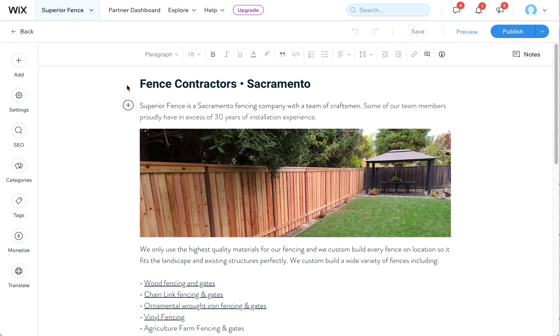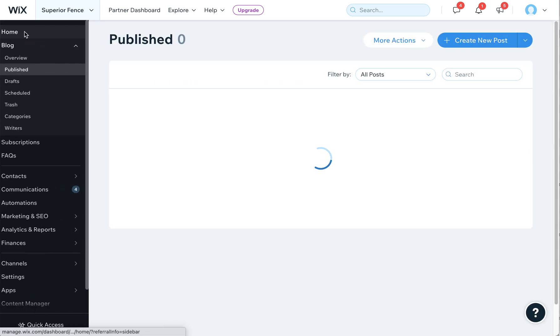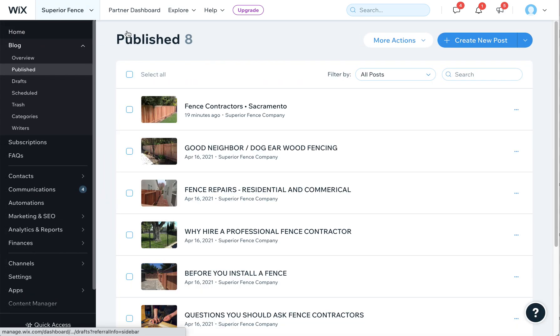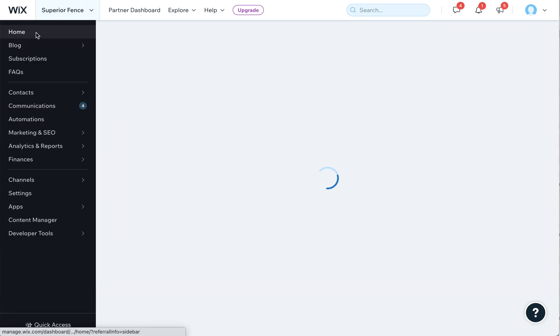First off, this is a blog post here, and this is where we're going to be adding the images. But to get to this point, you're going to log into Wix with your email and password.